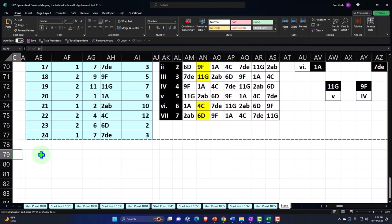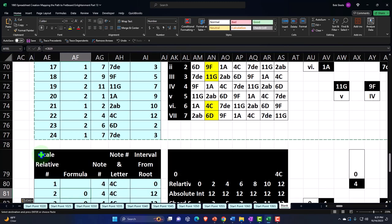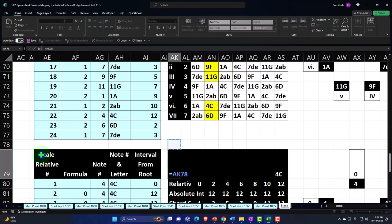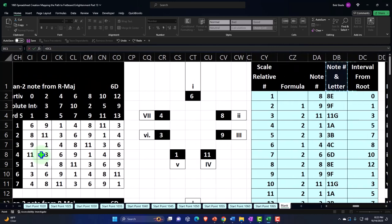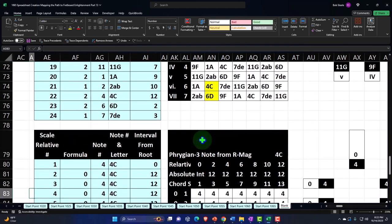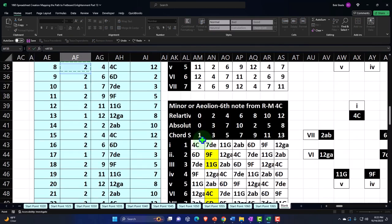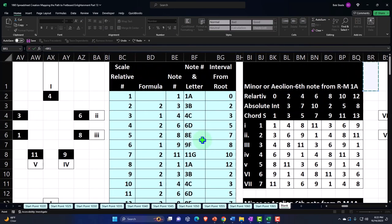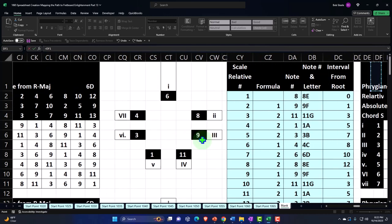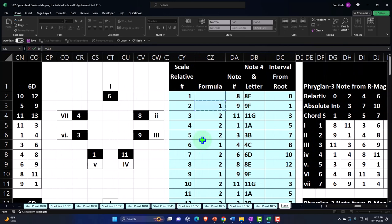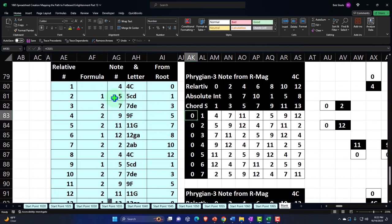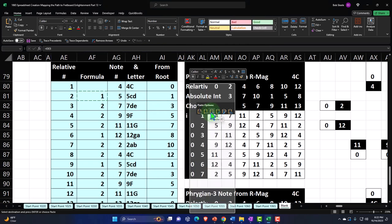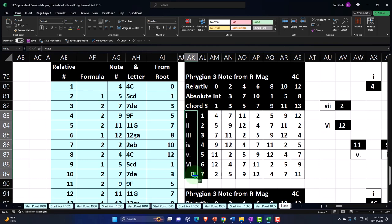The C looks good. Now I'm on Phrygian, so I'll set the name equal to the Phrygian we had up top — here's the minor, here's the Dorian, here's the Phrygian. I'll copy that name, then set the formula equal to the Phrygian pattern from the top, starting with that first cell, and copy it down — double-clicking is a faster way. Then I can copy the formula and paste just the formula, not the formatting, and copy that down.